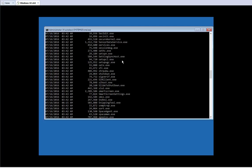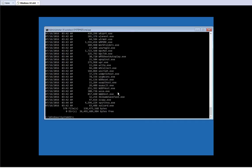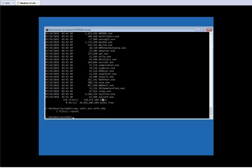We found sethc.exe — this is the file we're looking for. I'll copy that filename. Now we're going to run two commands. The first command is: copy sethc.exe sethc.bkp — I'm renaming that file as a backup so we don't lose it, because we're going to overwrite it. One file has been copied.